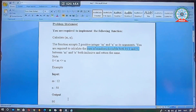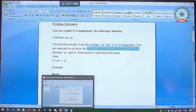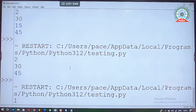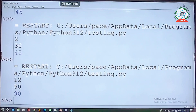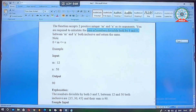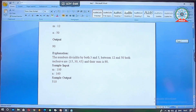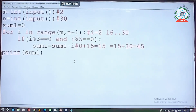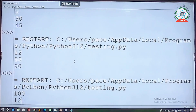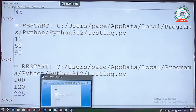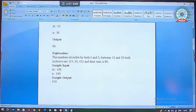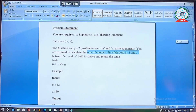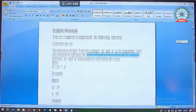Let's verify the sample test cases from the problem statement. With m=12 and n=50, the output is 90 — our test case passes. With m=100 and n=120, the output is 225. I hope you understand this problem statement — it is a company-specific problem.